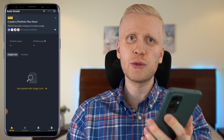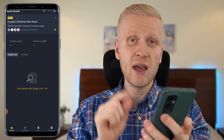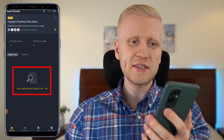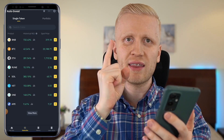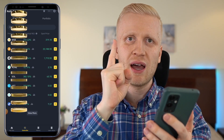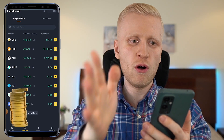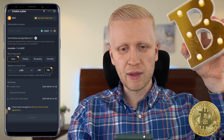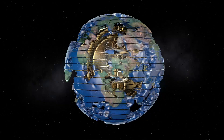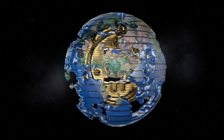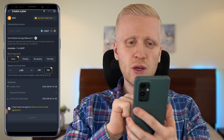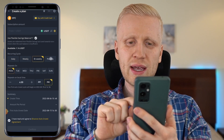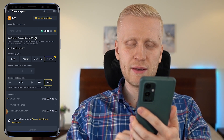Let me show you how to set this up click by click. First, you can choose to get started with a single coin. You can start accumulating one coin that is your personal favorite, such as Bitcoin, because Bitcoin is the strongest form of money ever seen on planet Earth. You can choose to get it daily, weekly, bi-weekly, or monthly.